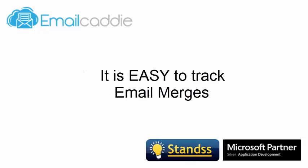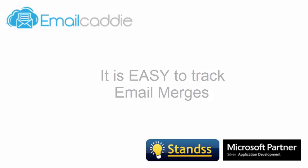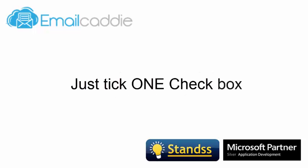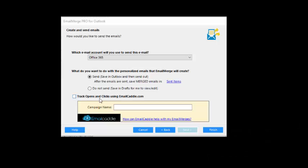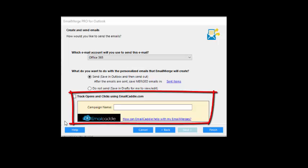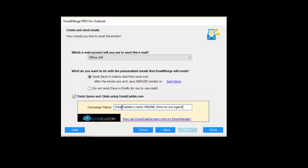It is easy to track the email merges that you do with Email Merge Pro. All you need to do is tick one extra checkbox. The very last step of the email merge wizard now has a small section for tracking. Tick the track checkbox and give this merge a name. The name will be used to recognize this merge from any other merges that you have tracked in Tracking Reports. Once you're done, click on Finish.